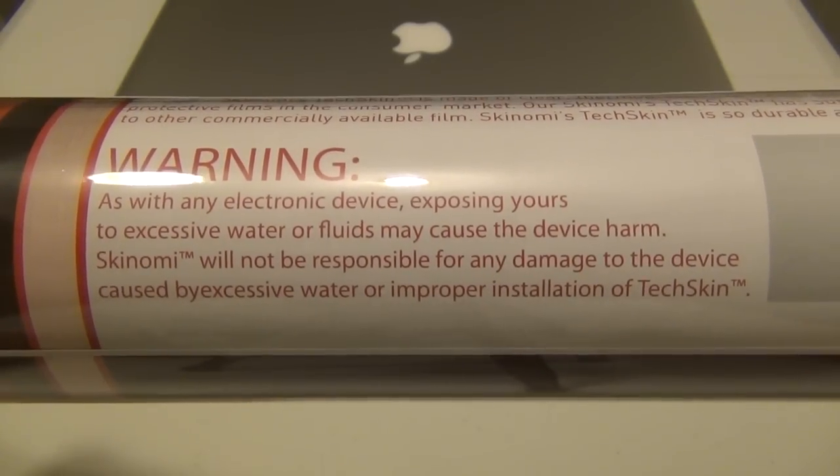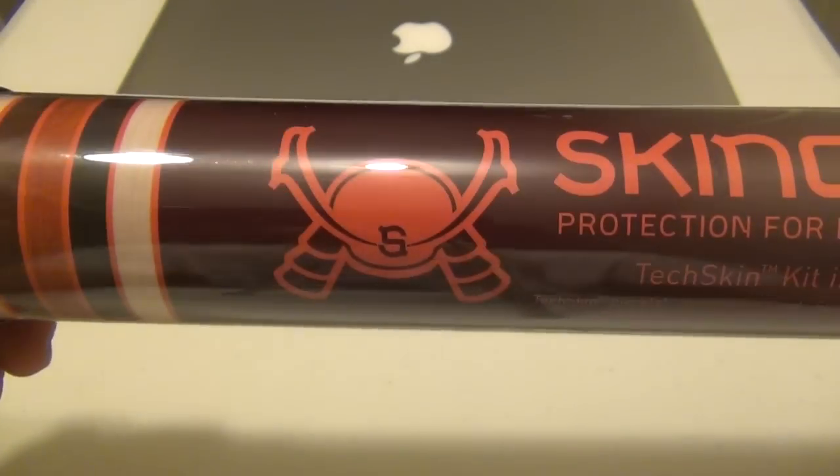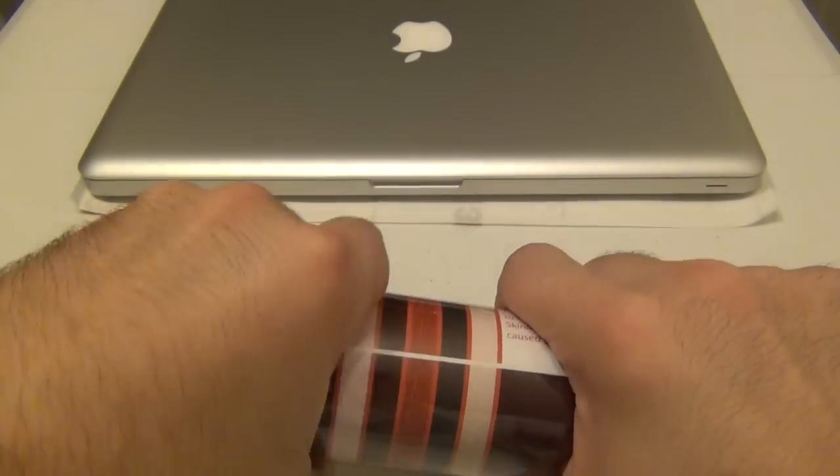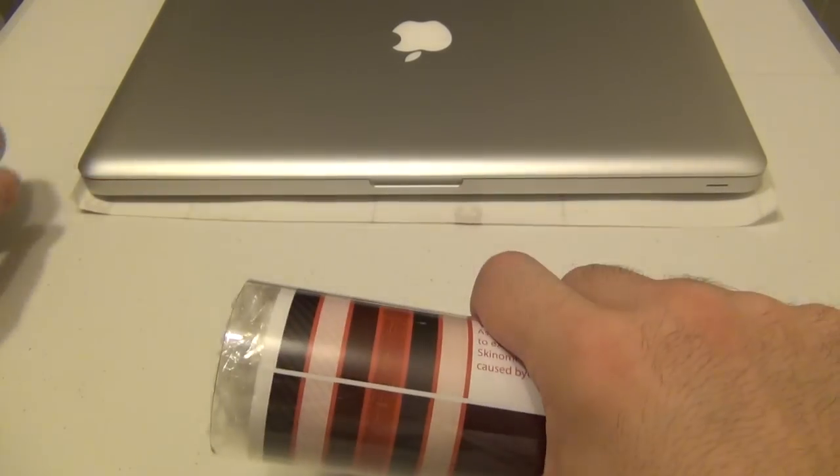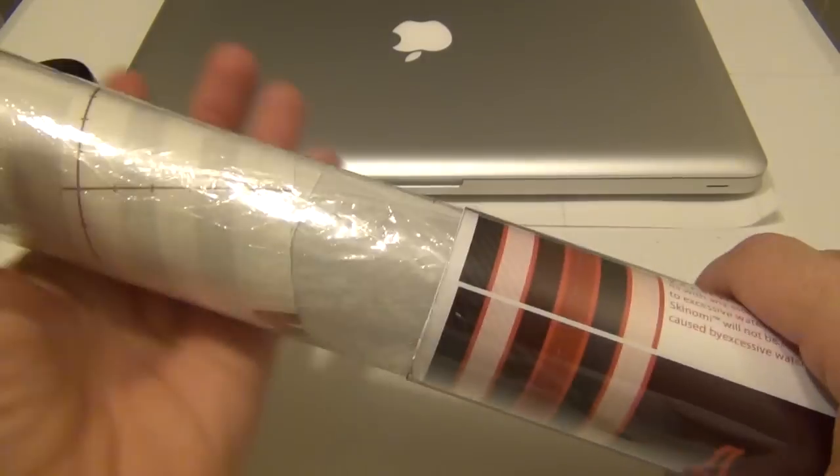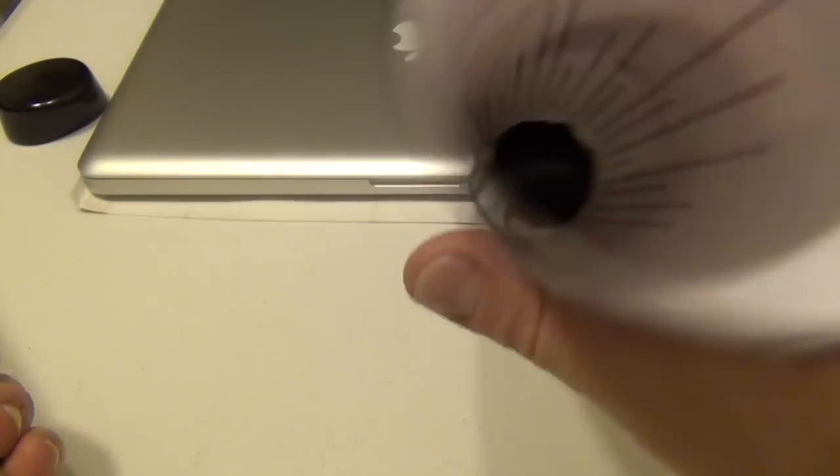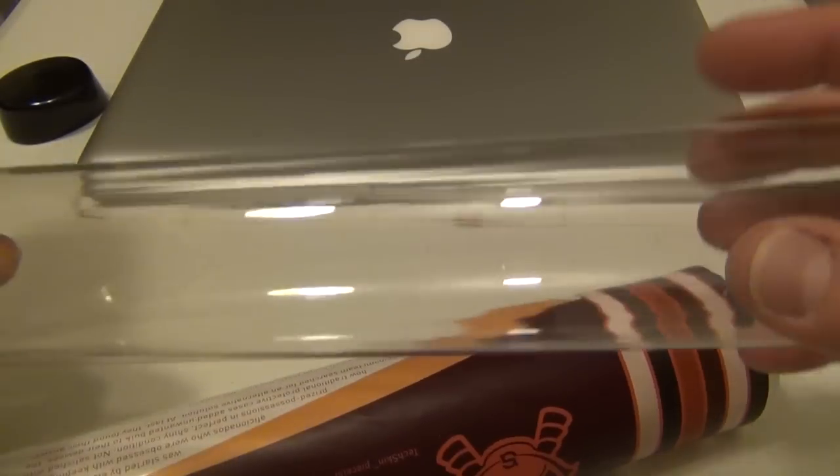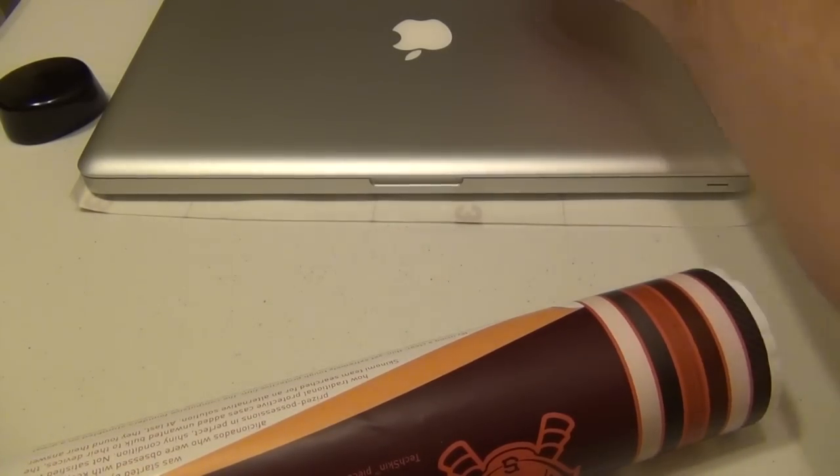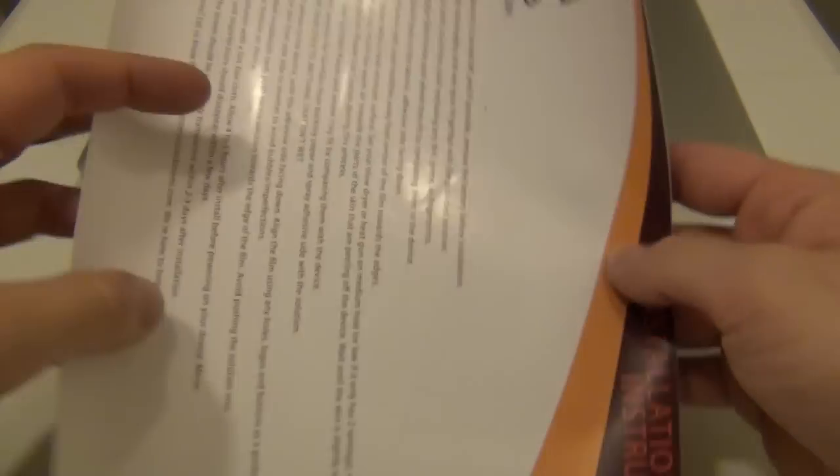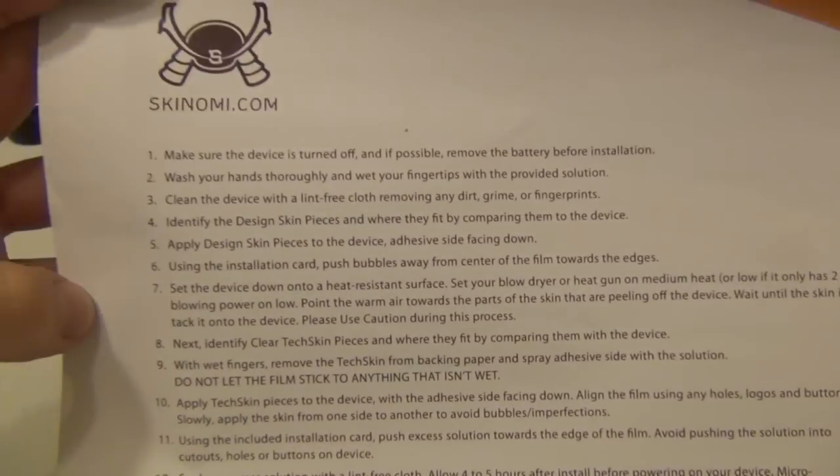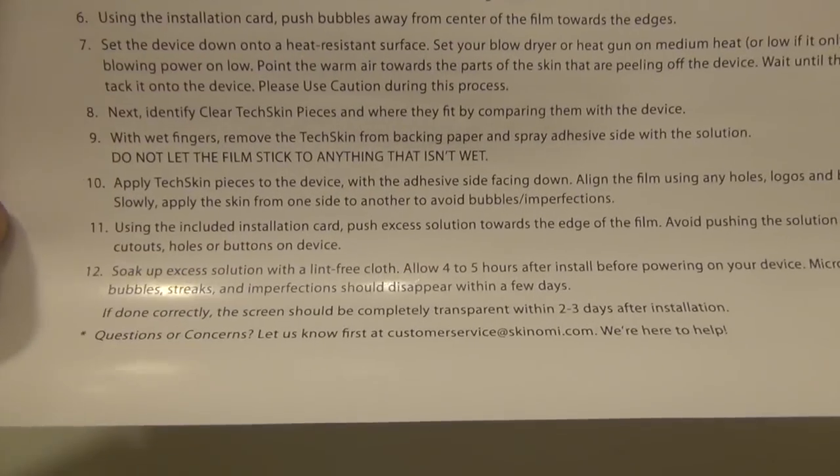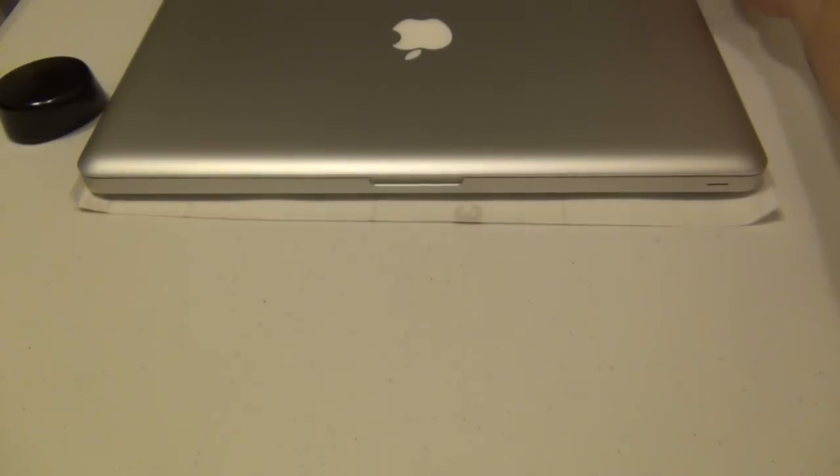It actually comes in this clear polycarbonate tube and everything is rolled up inside. Once we take this little black cap off, we will see the contents that Skinomi provides. One thing to keep in mind when you do pull this out, they are going to offer you a set of instructions, but I advise you to go to skinomi.com if you want to do a little bit more research about this product. This is going to be an unboxing and an installation video, so if you'd like, stick around to this video and towards another couple more minutes, you're going to see me install this onto the MacBook Pro.